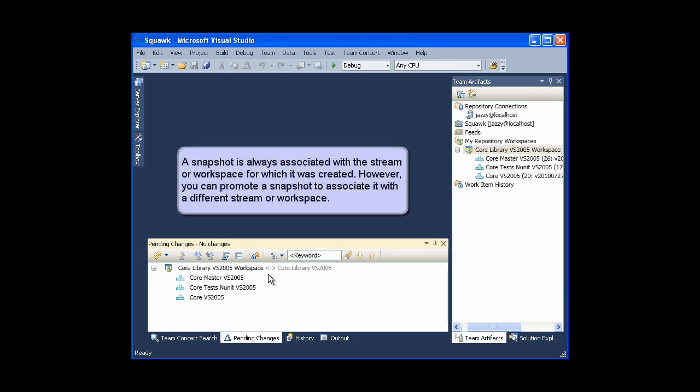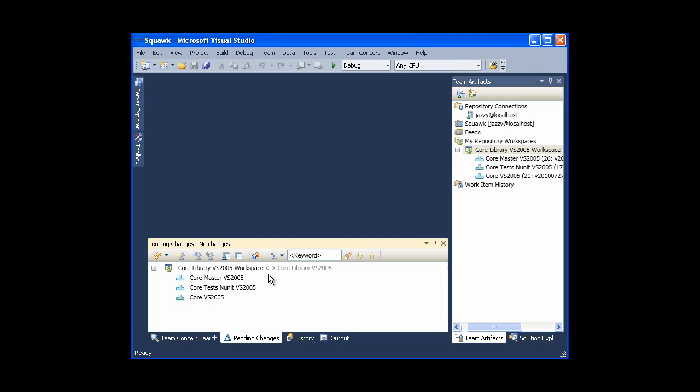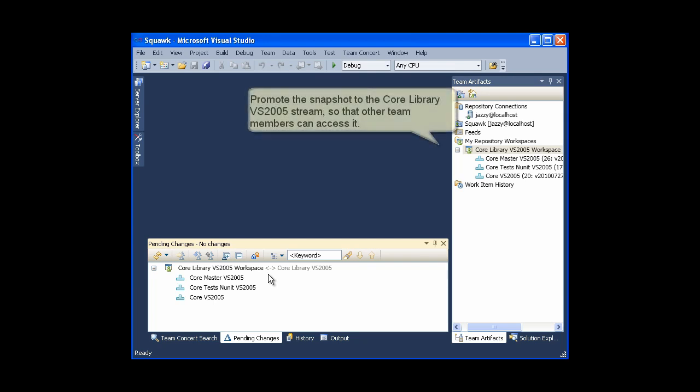A snapshot is always associated with the stream or workspace for which it was created. However, you can promote a snapshot to associate it with a different stream or workspace. Promote the snapshot to the core library VS2005 stream so that other team members can access it.